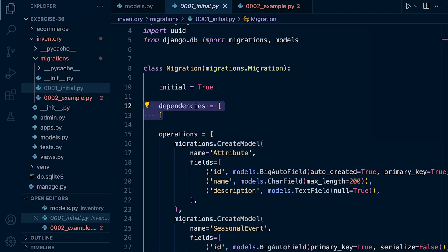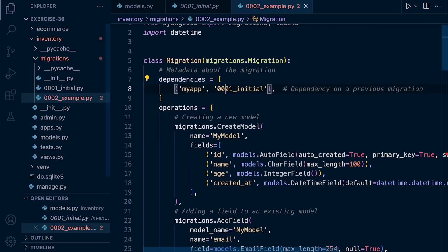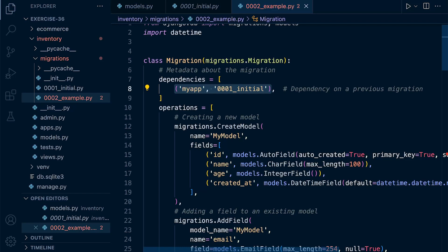Remember, the dependencies is really providing a mechanism for managing the order of migrations and ensuring that the database schema changes are applied in a coherent and consistent manner across different environments.